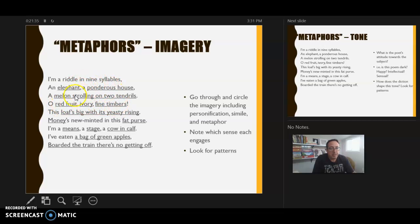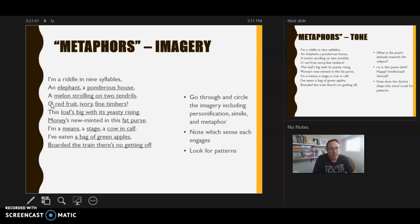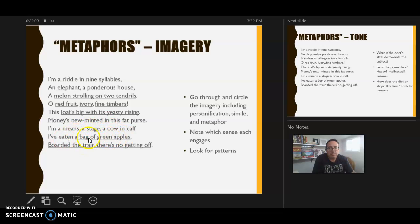Those images repeat with an 'O' that suggests a kind of ode — 'O red fruit, ivory, fine timber' — like Hamlet's 'O Yorick, poor Yorick.' She seems to be celebrating these images. A big loaf that's rising is similar to the elephant and melon. Money new-minted in a fat purse is again something big, perhaps round. A bag of green apples has a specific wives' tale connected to it. The final image — boarding a train with no getting off — seems like a break, turning more ominous or dark.